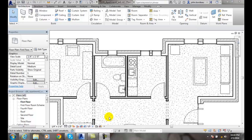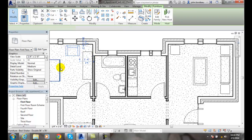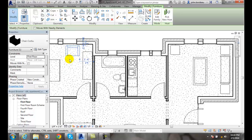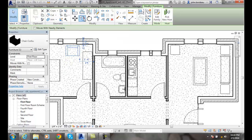Creating multiple copies of an element. We're going to go to modify and we're going to select on this chair. Now that we have this chair selected, we're going to go up to the modify panel and select copy.